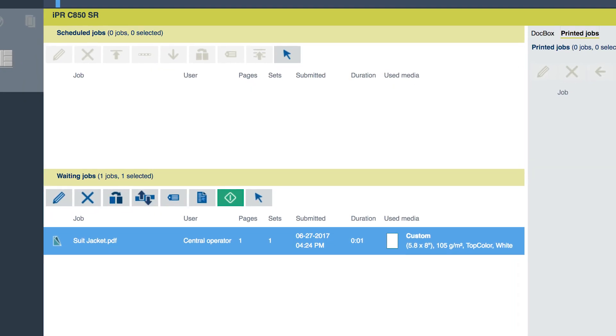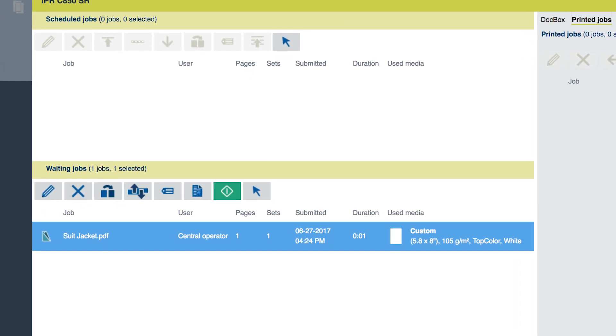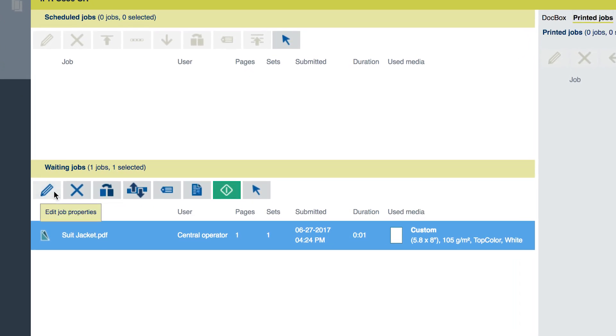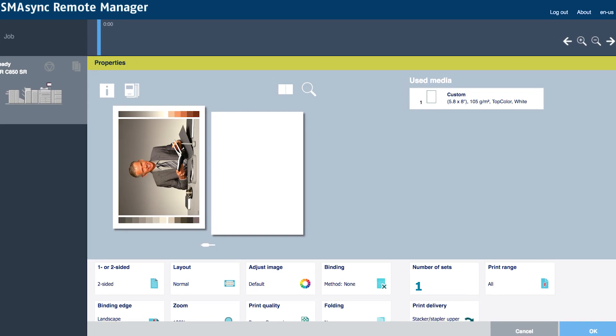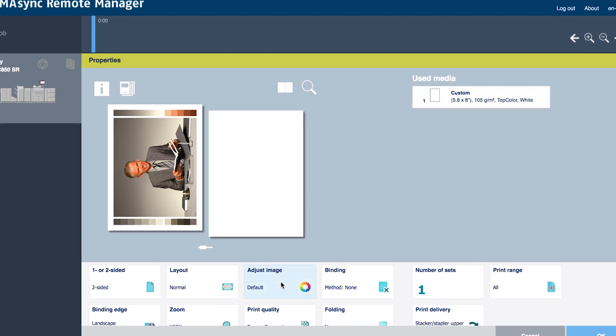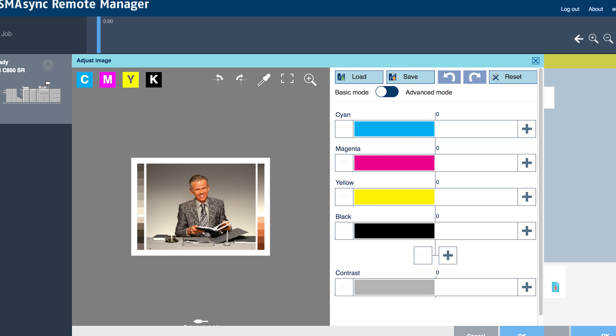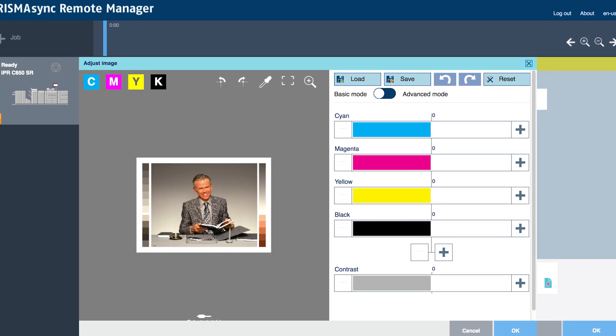Select the suitjacket.pdf job in the waiting jobs queue to call up the job properties menu. The properties menu includes a feature called adjust image, which opens the precise pixel viewing window.